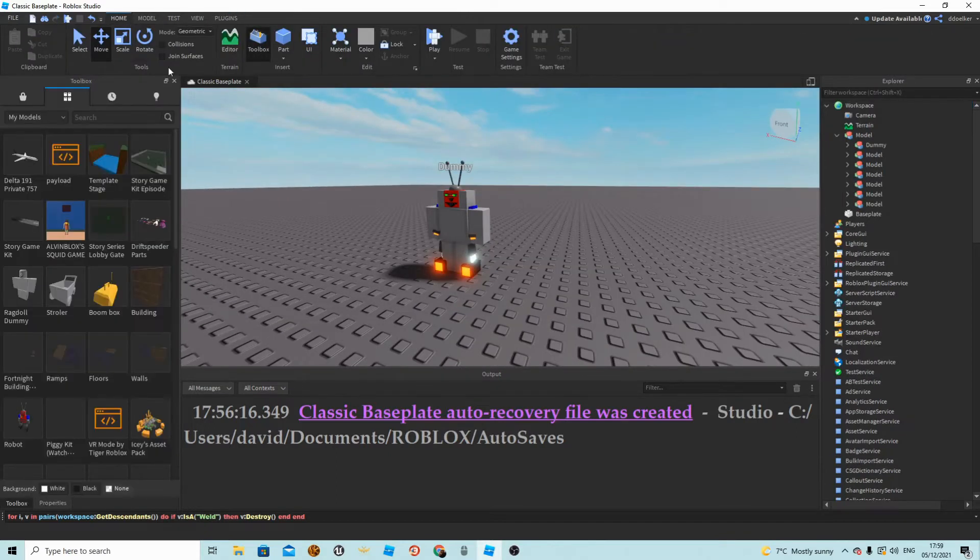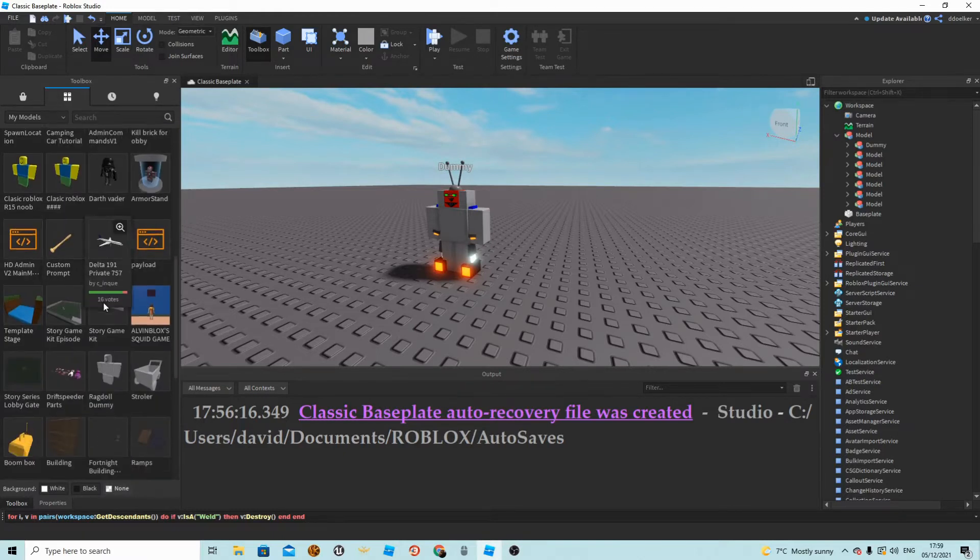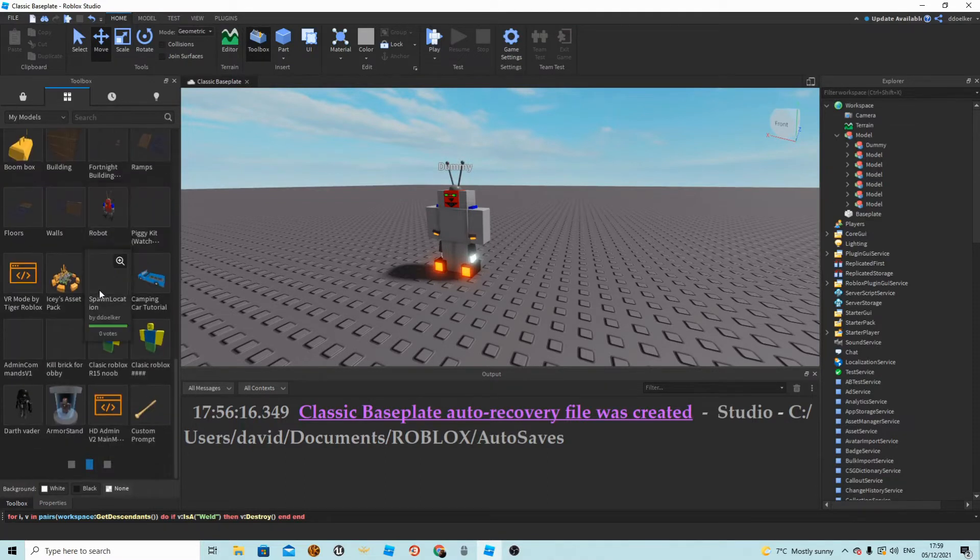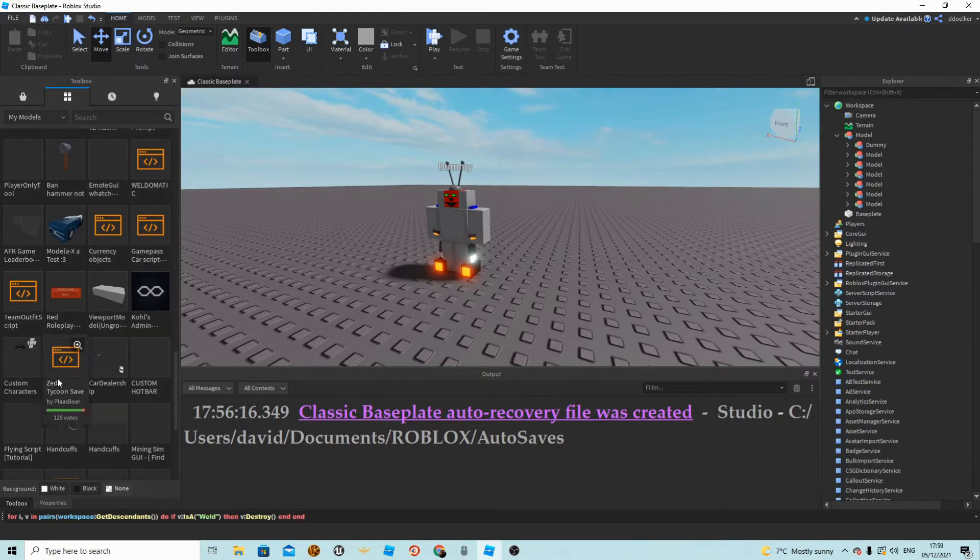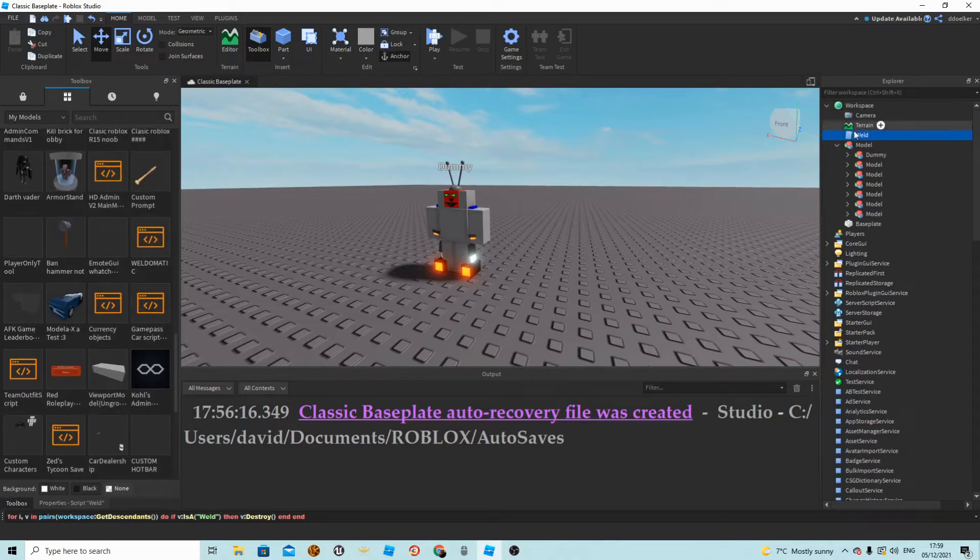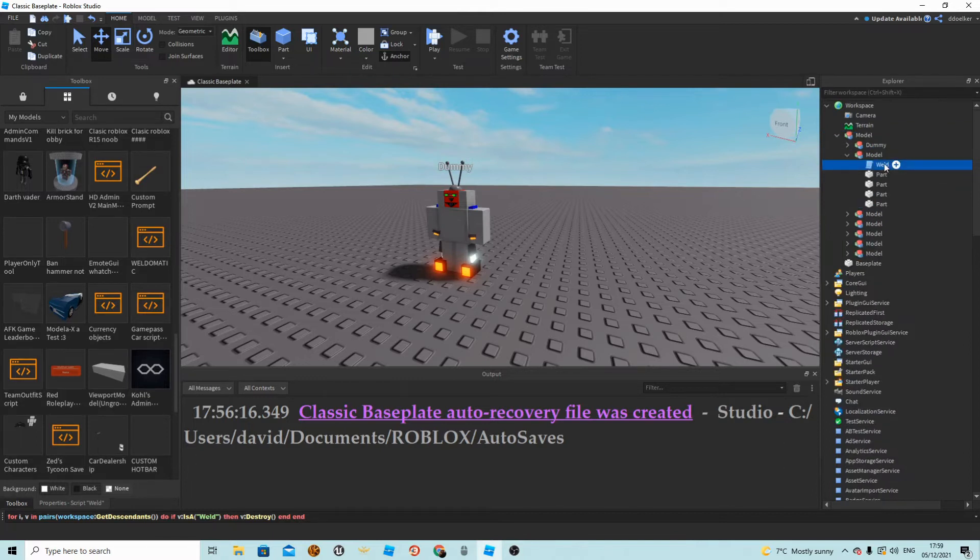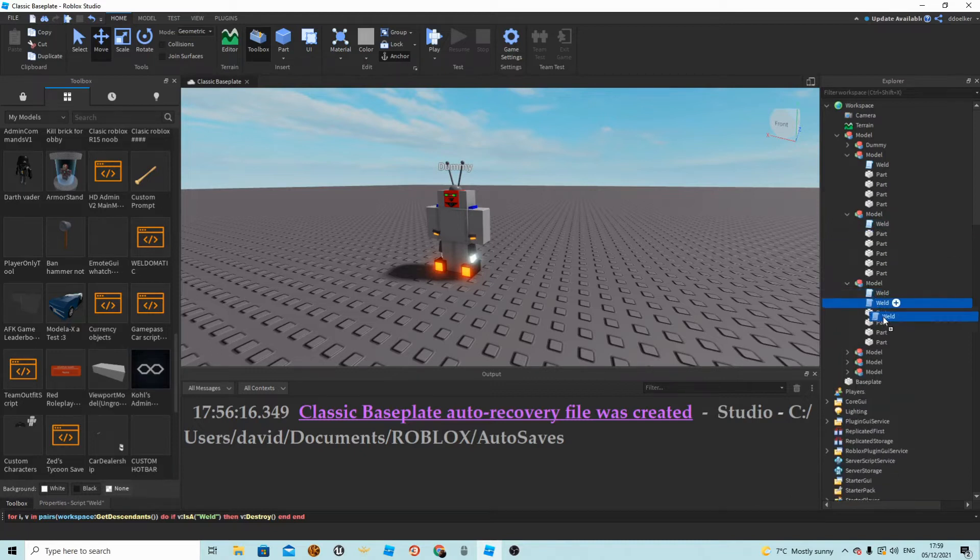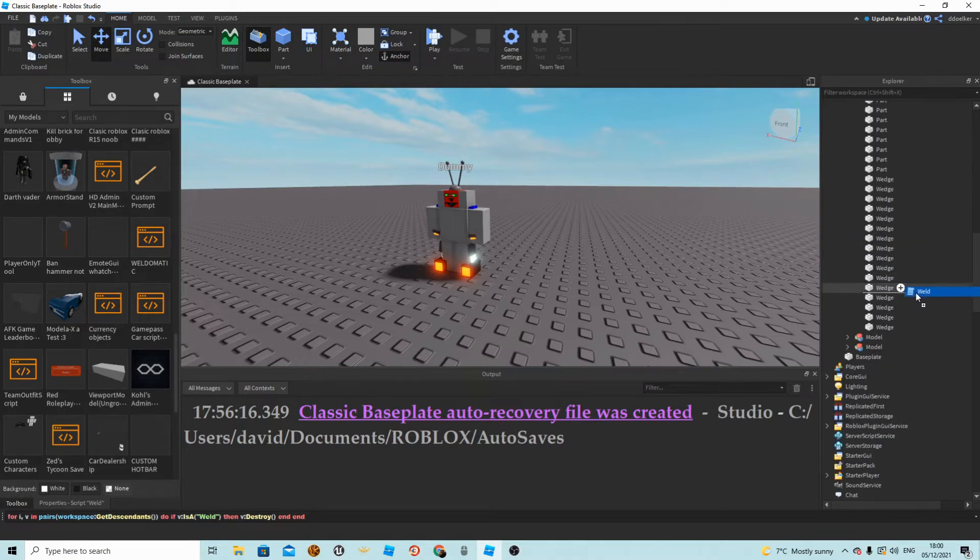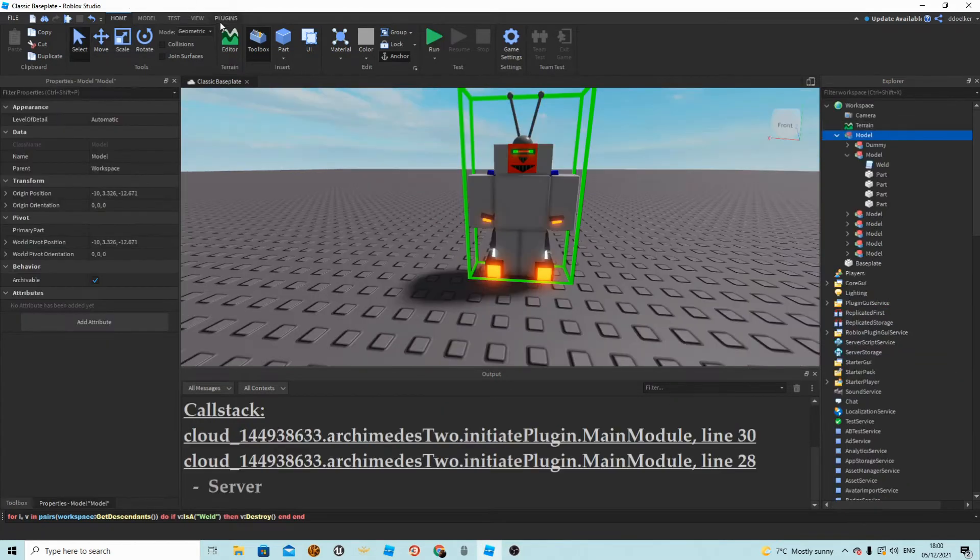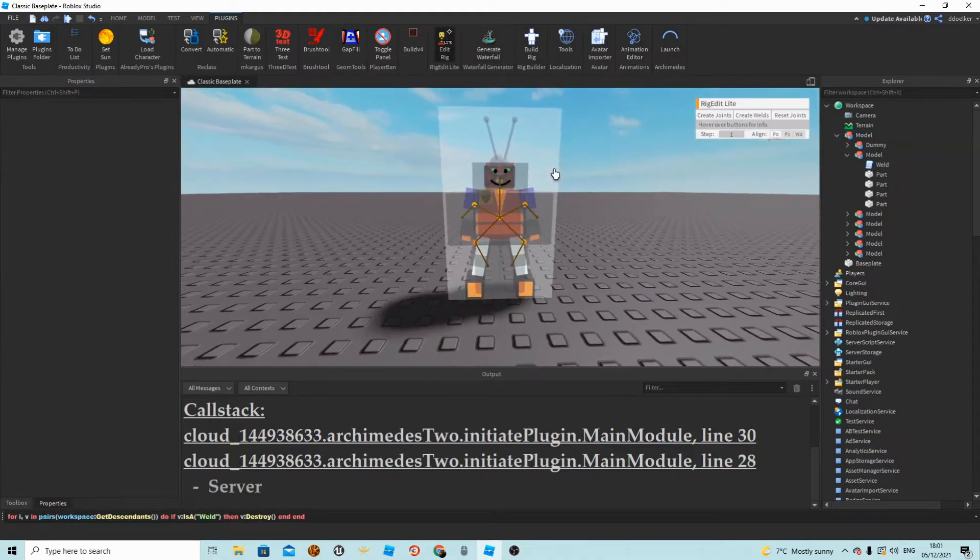I've got a free model—I did not make this—called weld-o-matic. I'm just going to put this weld-o-matic into my first model, duplicate it, put it into the second model, and do this until I have one in each. I want to only weld the parts in the model to each other. We are going to grab the dummy after we have put all those scripts in there. We're going to press Edit Read.